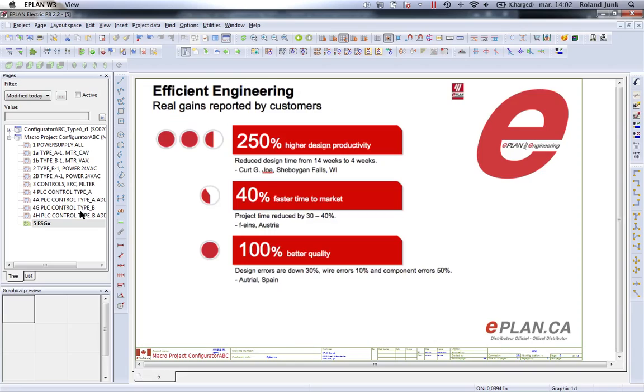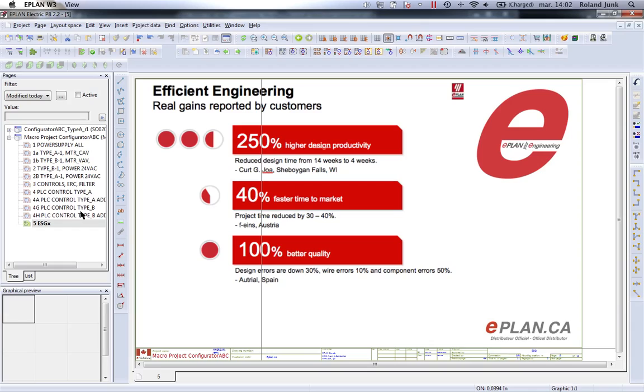Eventually you would be one of those customers that could say we are 250% faster or 40% faster to time to market. That means you need less time to actually build your documentation. Let me show you a little bit how this works.